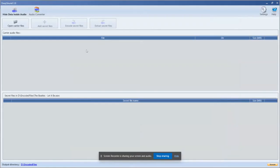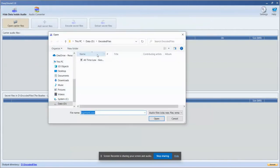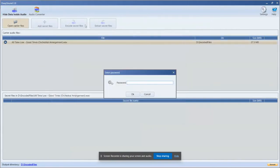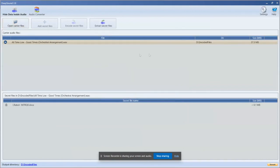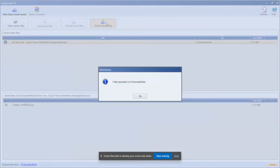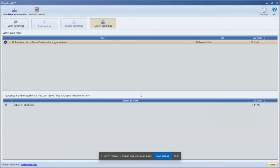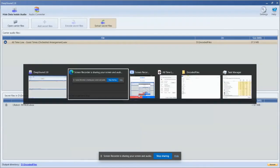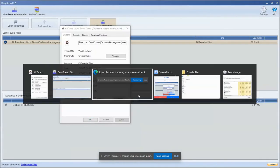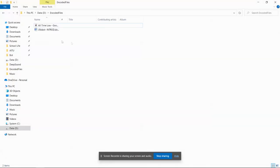To see that our file was encoded, we're going to choose the encoded file, set the password, and press the button Extract Secret Files. Now we can see the document that was encoded.